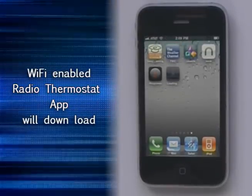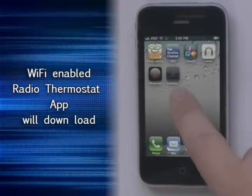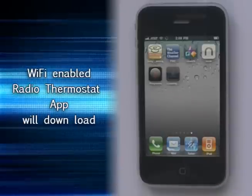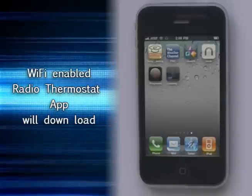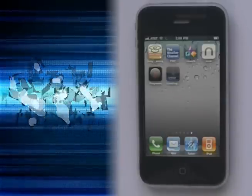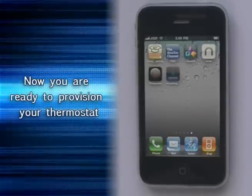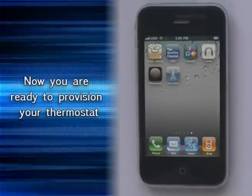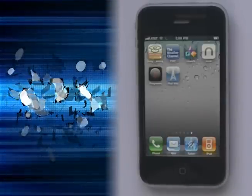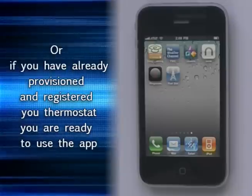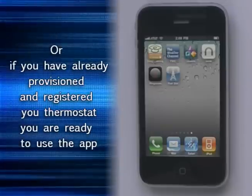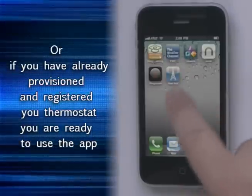Once the application is downloaded, you can move to the next step, which would be to provision and then register your thermostat. Or if you've already provisioned and registered your thermostat, you can go ahead and start using the application right away.